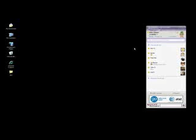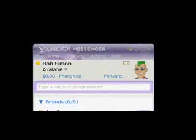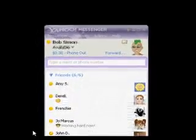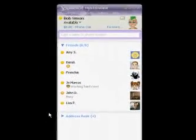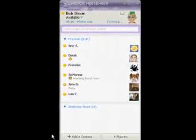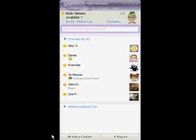Thanks for tuning in to see what's new in Yahoo Messenger 9.0. This new version of Yahoo Messenger is all about you and your friends. We've redesigned the look and feel of Messenger, including more space for your friends and their contact information.